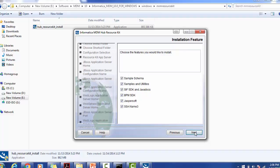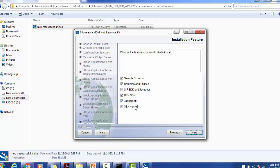What are the things you are looking for? Samples and Utilities, CIF STK and JavaDocs, BPM STK, Jasper, SOP, SSNM3. If you are looking for everything, select all those, click on next.